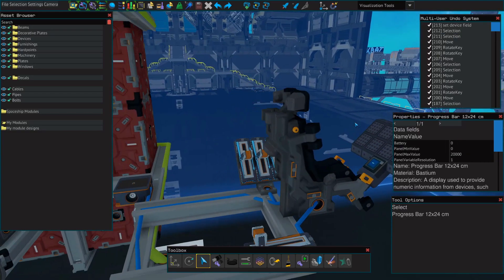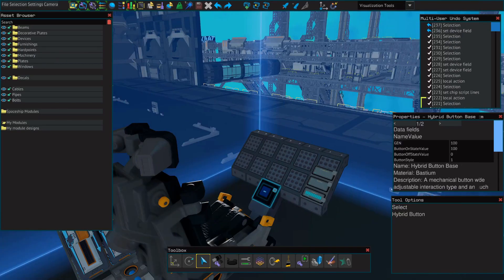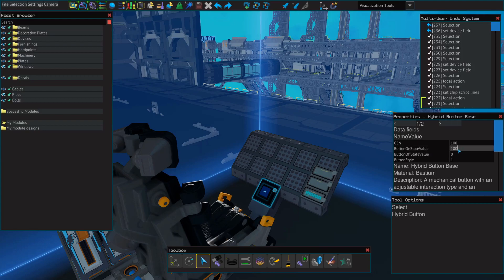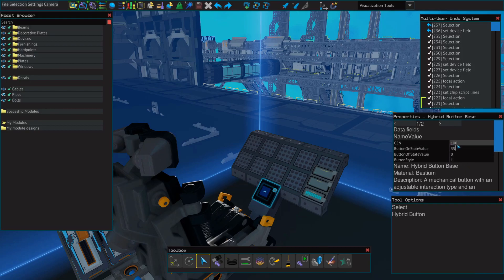Now let's say we didn't want our generators running at 100%, because especially with a smaller ship like this, it's not necessary for our generators to be running at 100% to power everything, and that's just going to waste our fuel rods as we're going to go through them more quickly. One of the ways we can manually do this is to select our hybrid button and change our button on state value. You can think of this number as a percentage for the generators - whereas 100 is 100%, so let's change this down to 35, which should be plenty for a smaller ship like this. You will have to press this button off and on for this value to change and take effect.